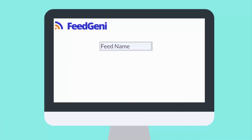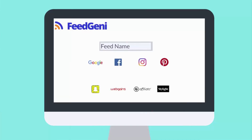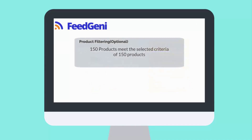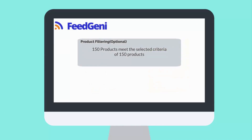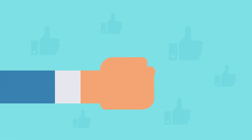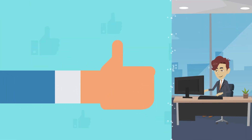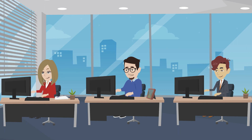1. Choose a feed name. 2. Choose a shopping channel. 3. Map categories. 4. Optionally, you can create a filter for selected products in the feed. 5. And done! This setup is only once.